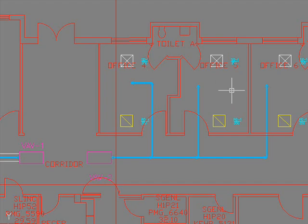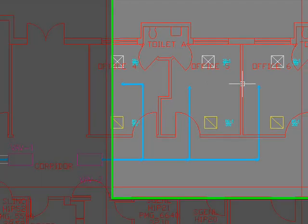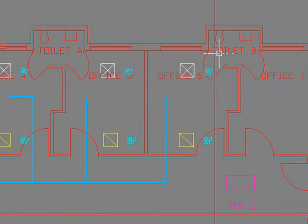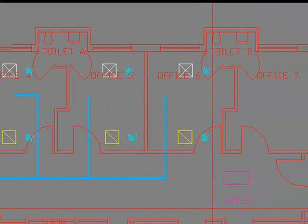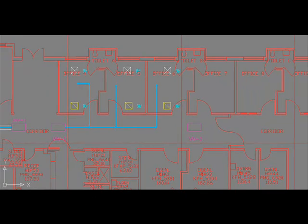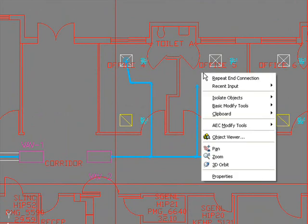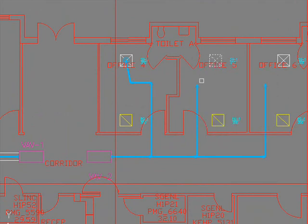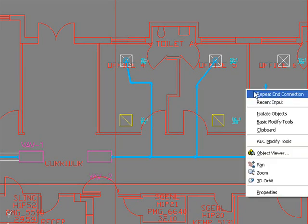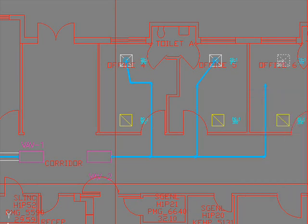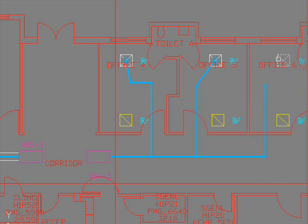Now we can connect the diffusers to our ductwork and ask the program to size it. Watch what happens as I instruct the program for connecting the diffusers to the ductwork. I'm choosing this grill and connecting this ductwork. Alright, now we are done.